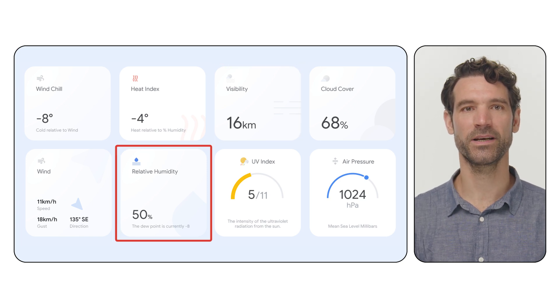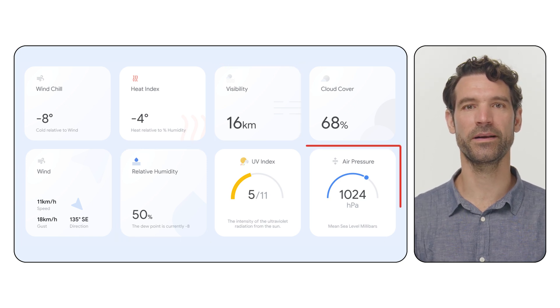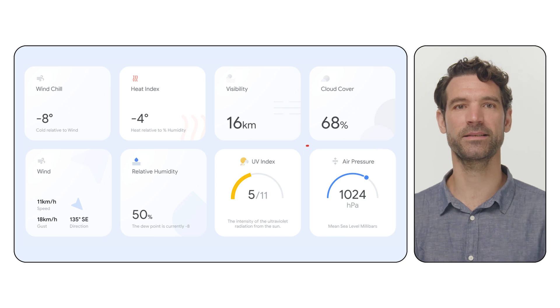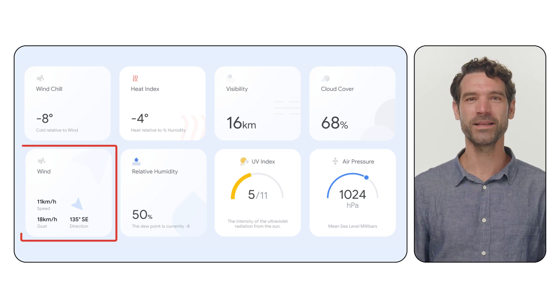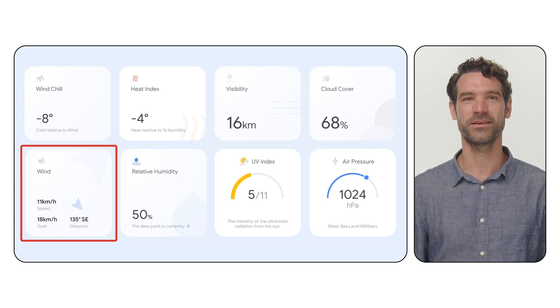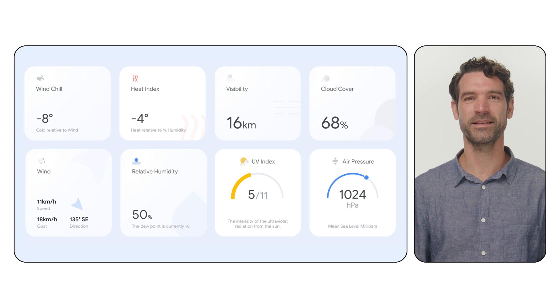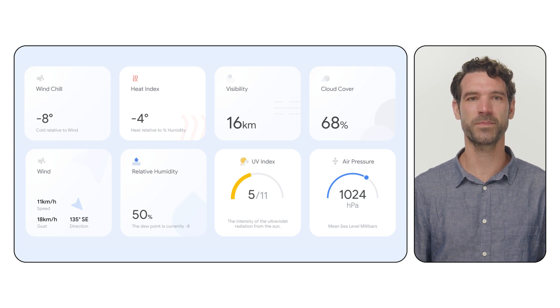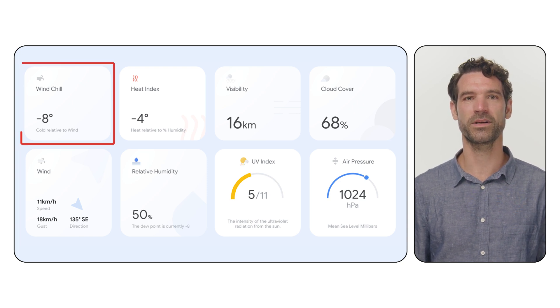Humidity, providing relative humidity, dew point and air pressure, which can indicate stable or unsettled weather. Wind information, detailing speed, direction in degrees and cardinal points, gust speed and wind chill temperature.